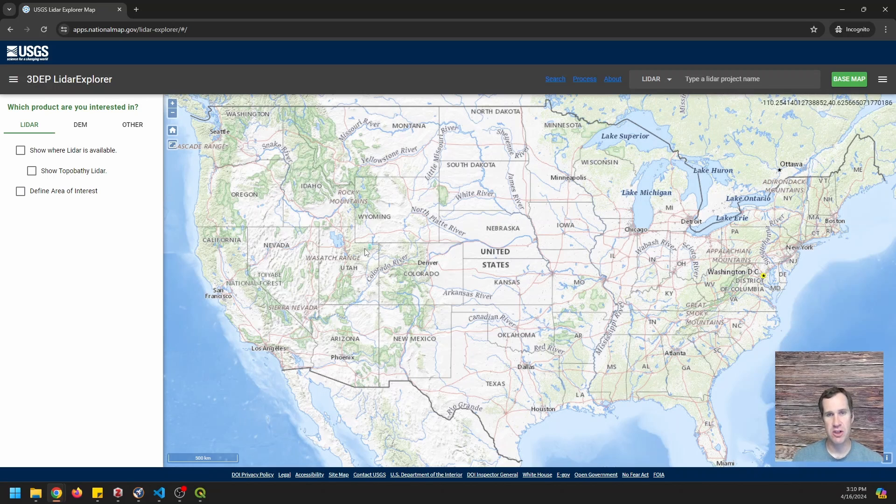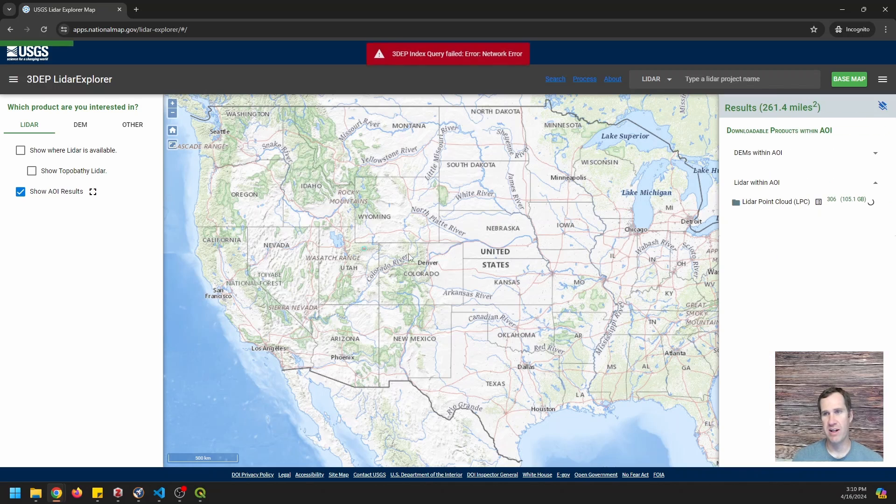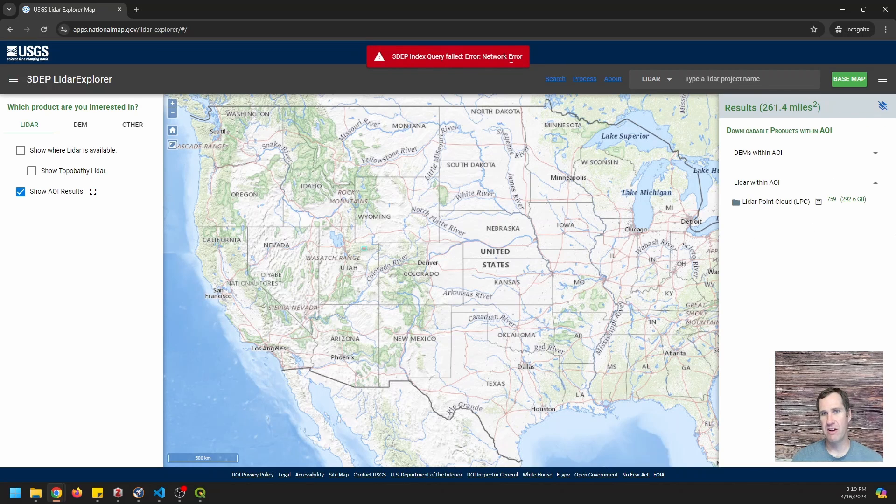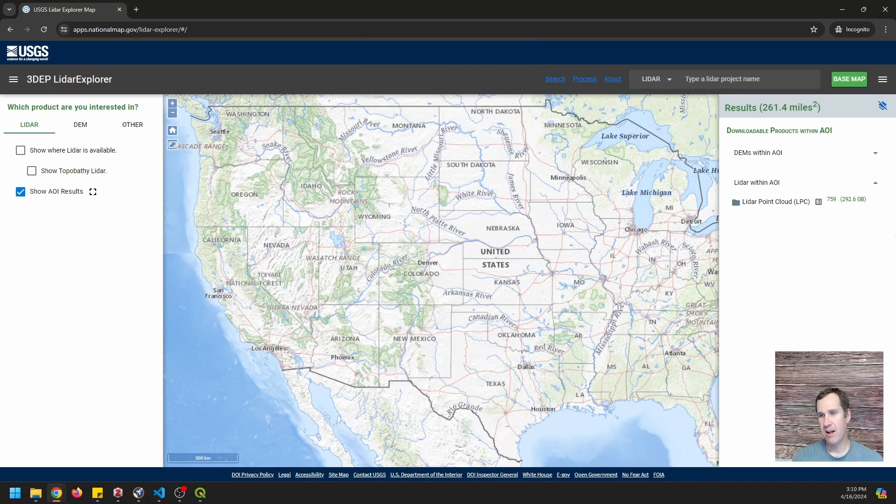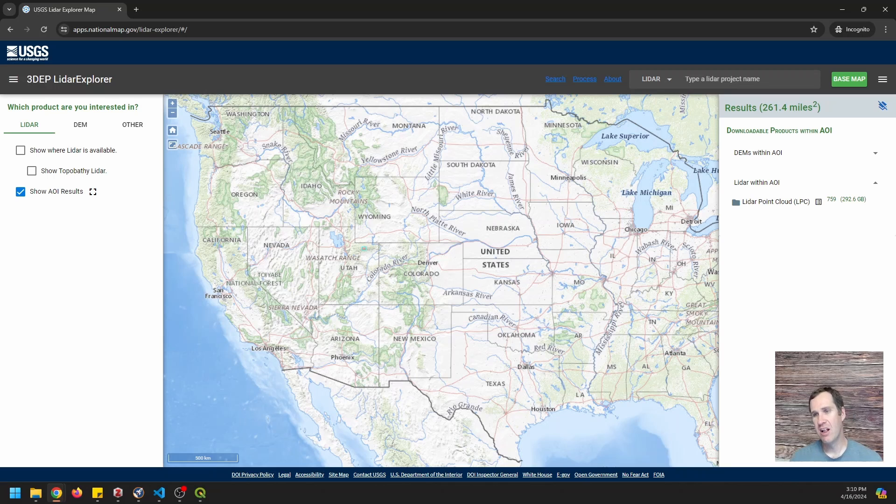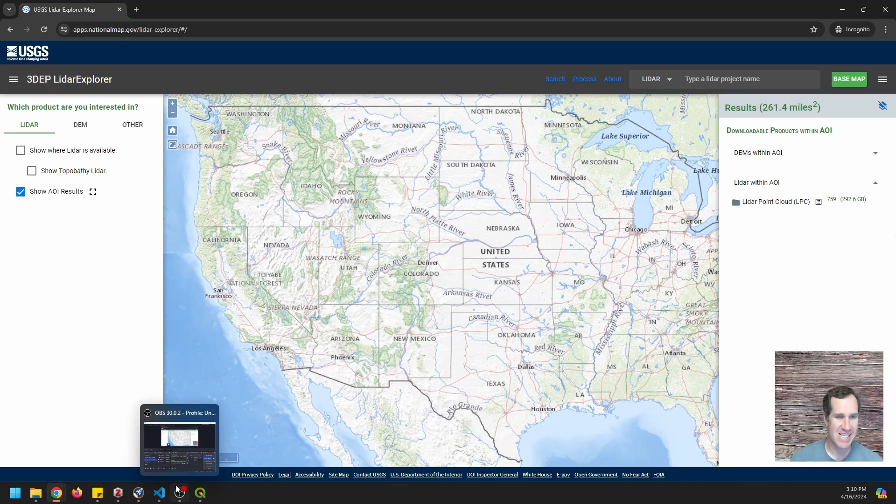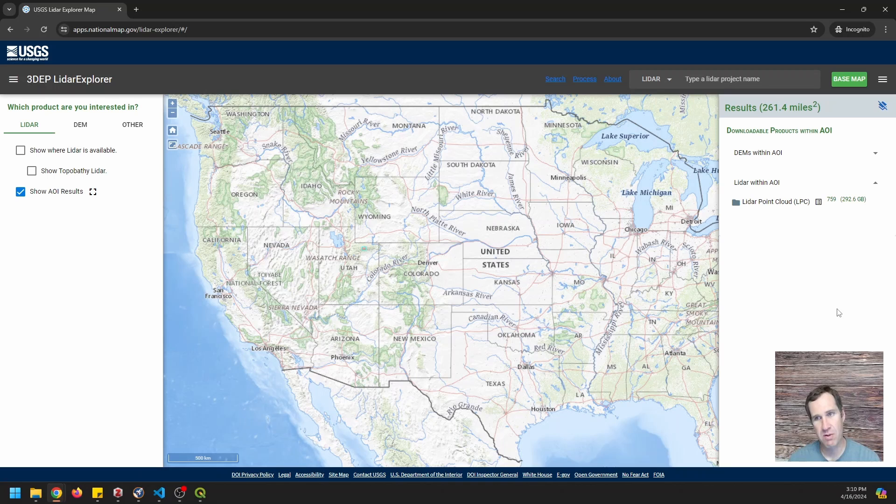What you're going to do is create an area of interest, hold control and draw an area. You can see I'm having an index query field network error here. What will happen is when you get it, you'll see a LiDAR processing or Explore LiDAR data button down here. You'll click that, you'll download the PDAL pipeline. It's going to give you a JSON file. And I've talked about this in previous videos, so you can go check those out.